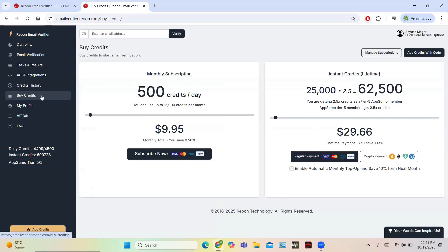If you need more credits, you can click on 'Buy Credits'. The cost is 9.95 dollars per month for 500 credits per day. You can also get 25,000 credits per day for one month at the rate of 29.66 dollars per month.